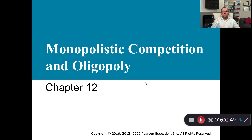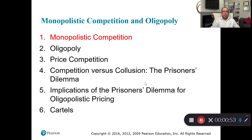Today we're going to discuss monopolistic competition and oligopoly. In the last two video sets we discussed monopoly and perfect competition. This is the third type of market — it's a hybrid market in which we can find characteristics of both a competitive market and a monopoly. This chapter is divided into four parts. In the first part we focus on the definition of monopolistic competition and how the firm decides quantity and price.